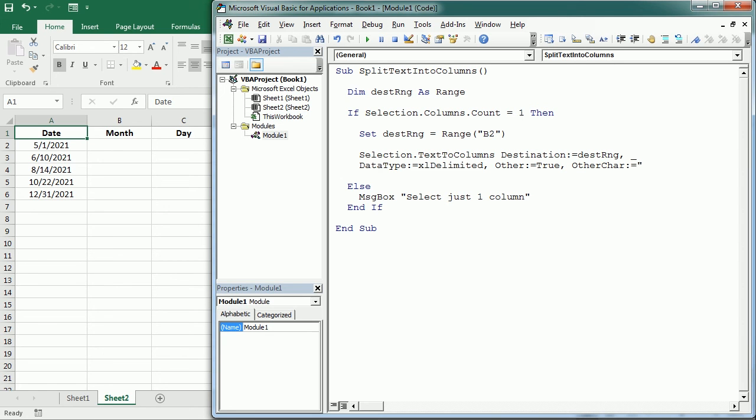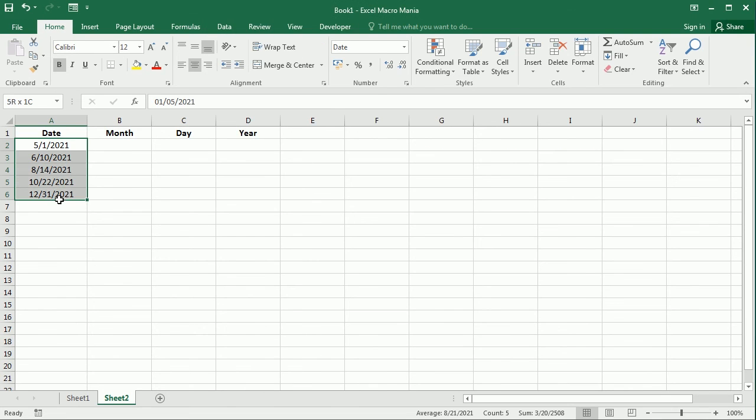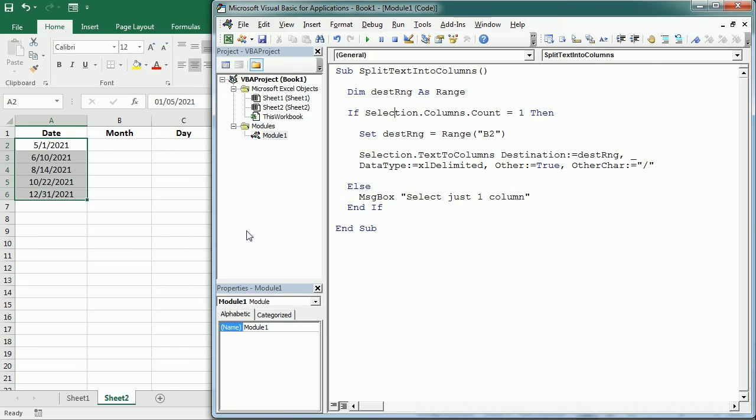So that's it, that's how we change the macro to split now the dates into month, day, and year. Then I have selected only the dates, not the header, and then if we run the macro...